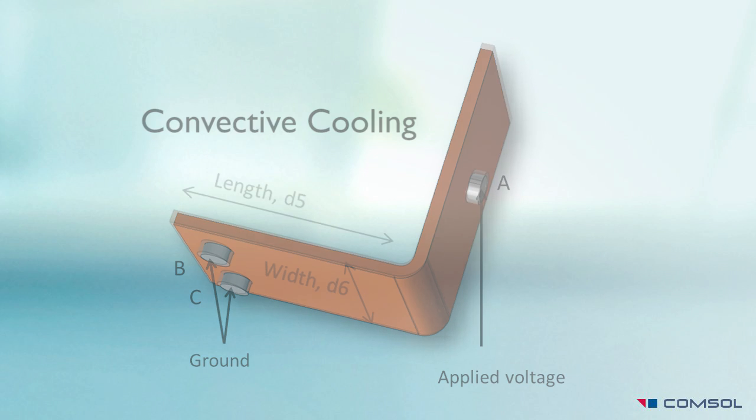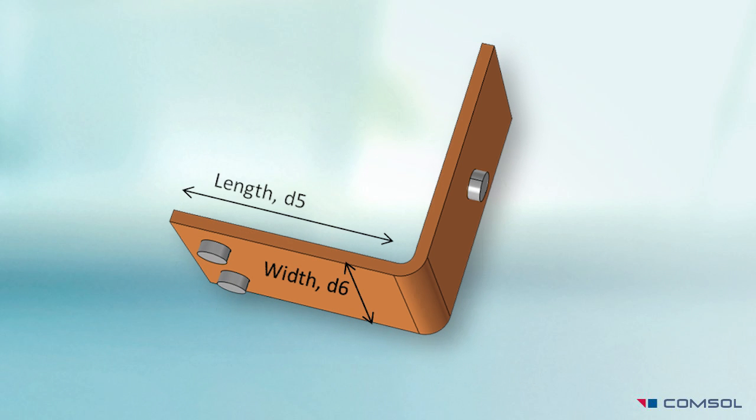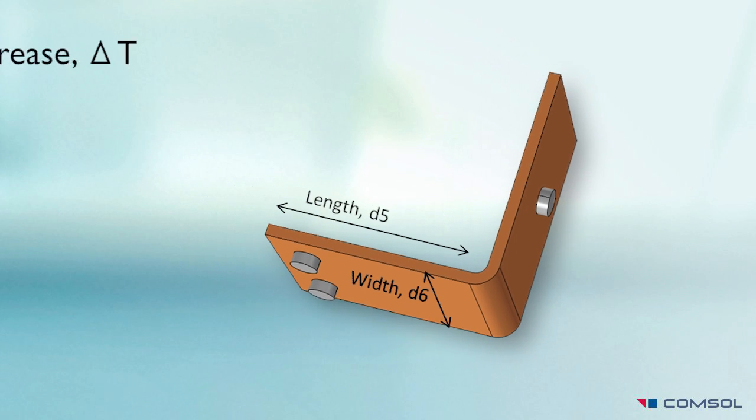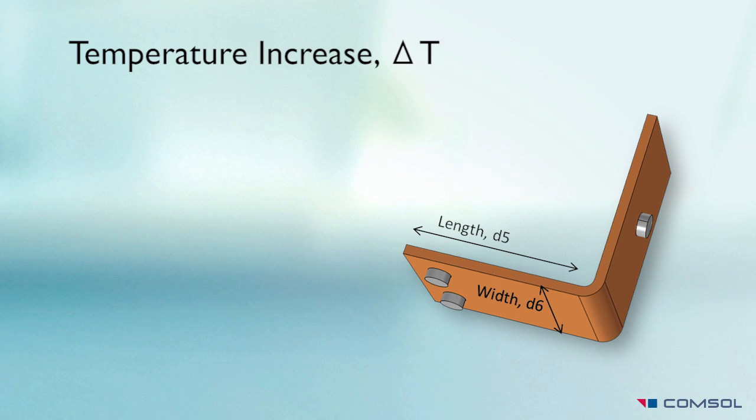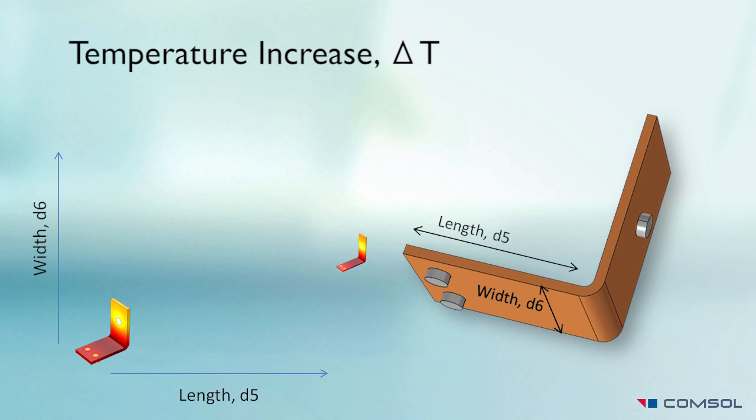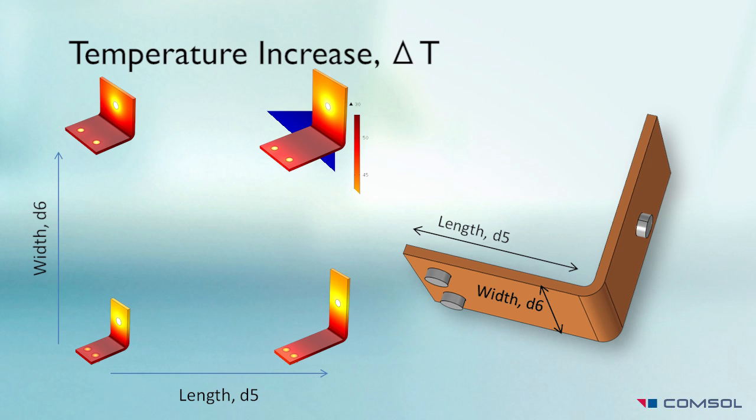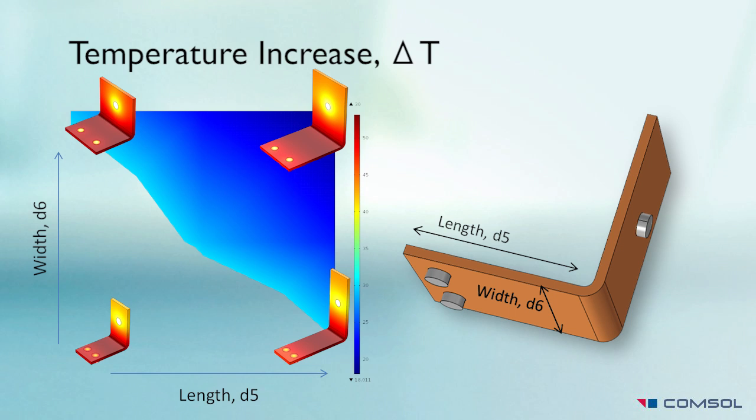In the model, I will study how the temperature increase depends on the size of the design, by applying a geometric parameter sweep over the width and length dimensions. To conduct current in an energy efficient manner, I want to keep the temperature increase of the device to be less than 30 degrees above ambient.